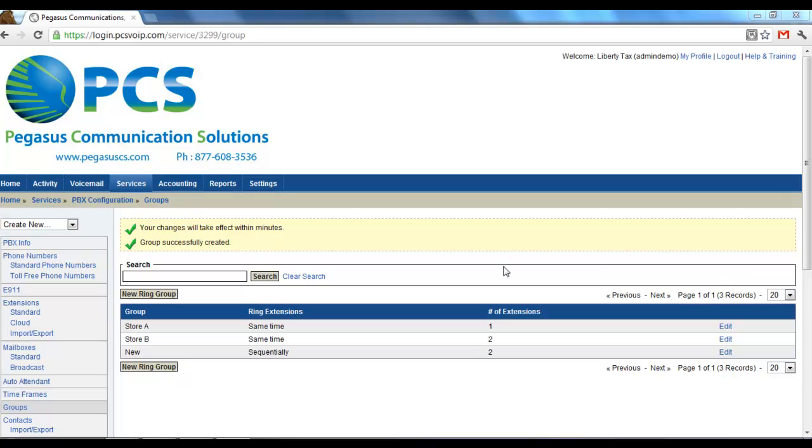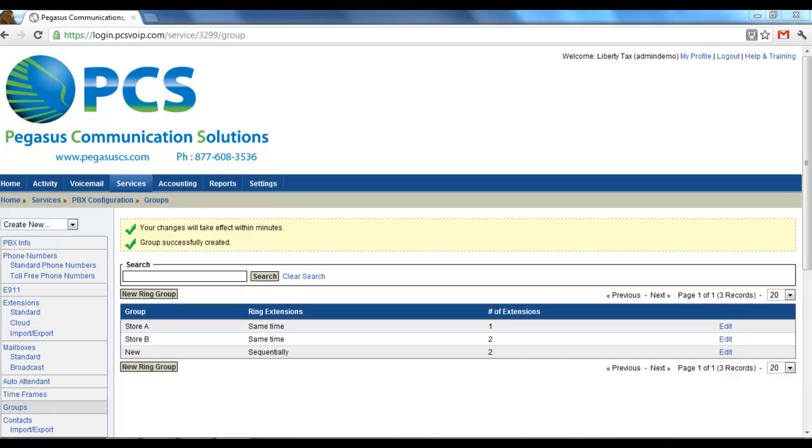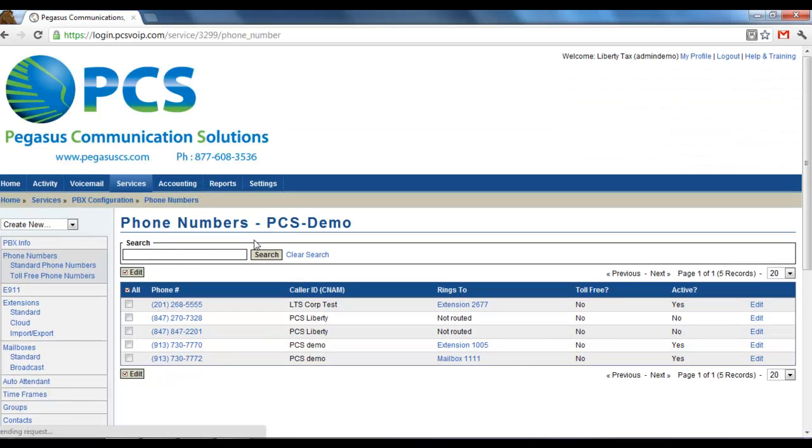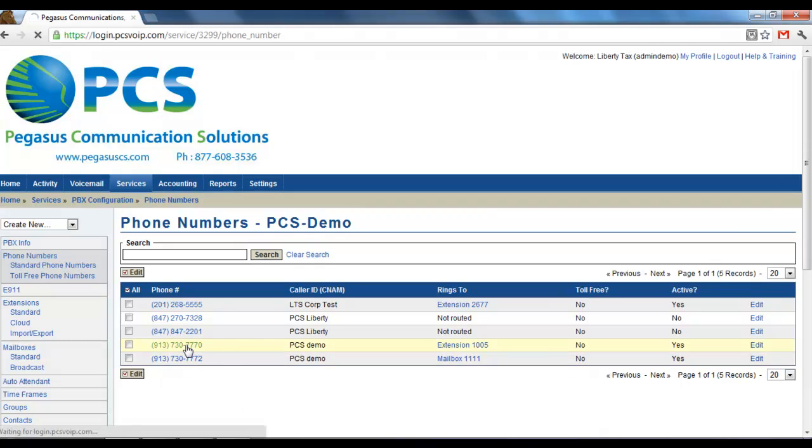Now that you have created a ring group, to start using it, you will need to route to it. Let's go under phone numbers. Pick a phone number to edit here.